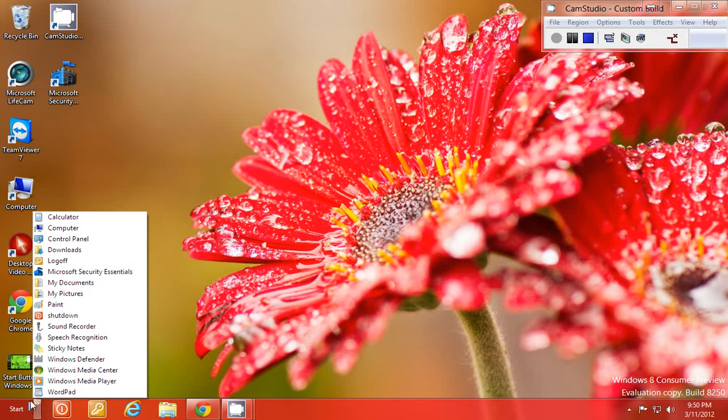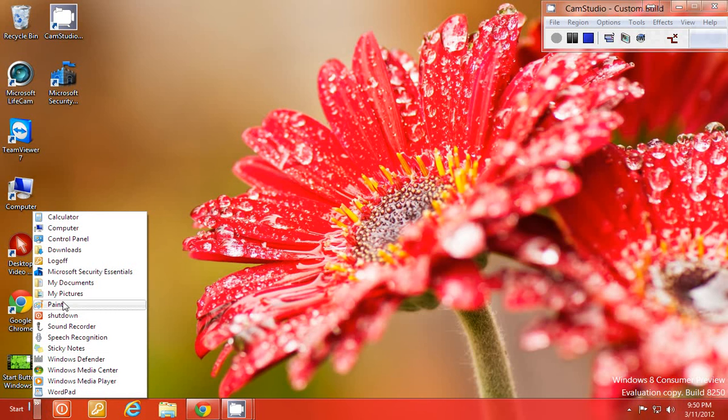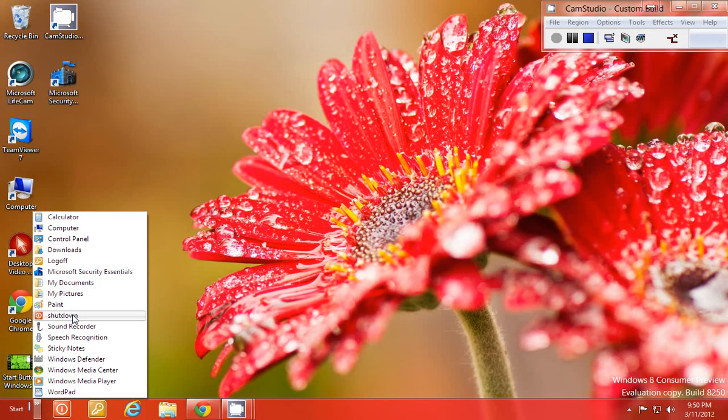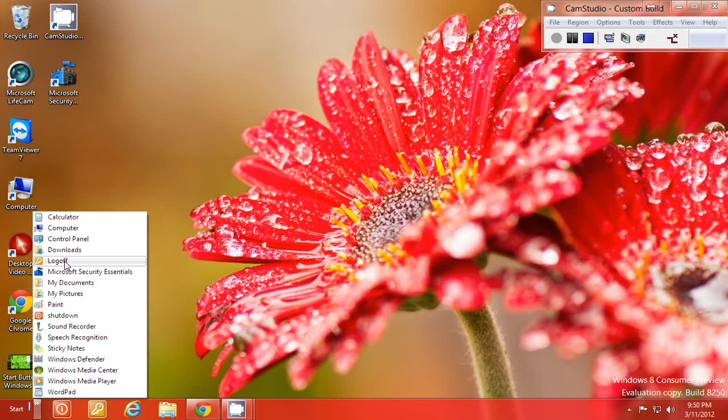As you can see I have programs that I would normally want like my documents and pictures, paint, shut down which I created a shutdown button and placed it in there, log off as well. I created the log off and placed it in there.